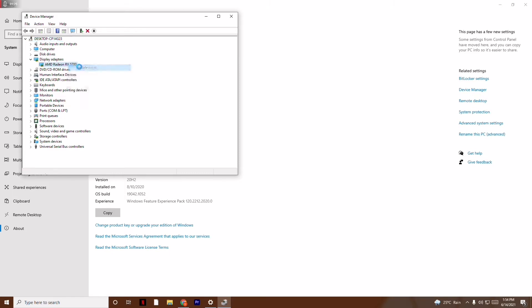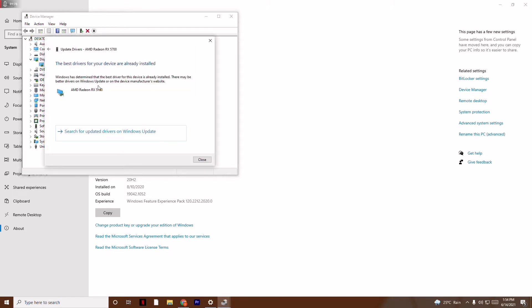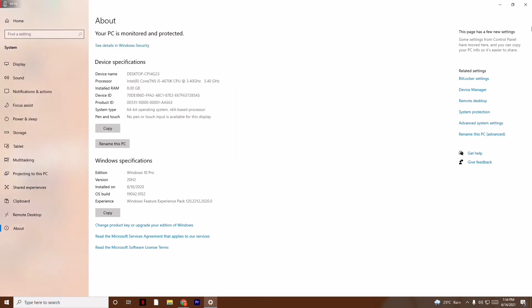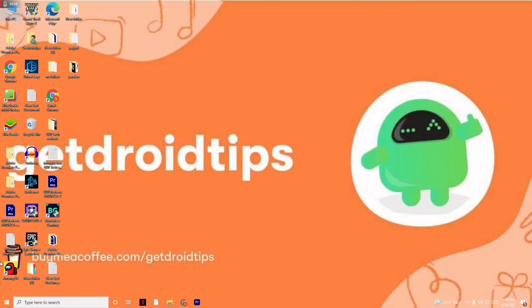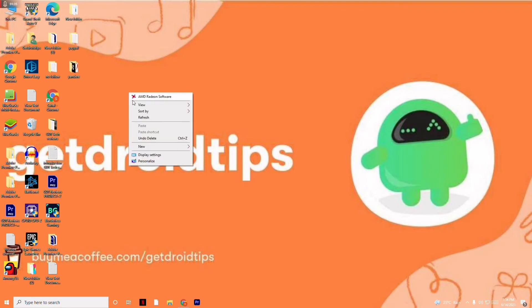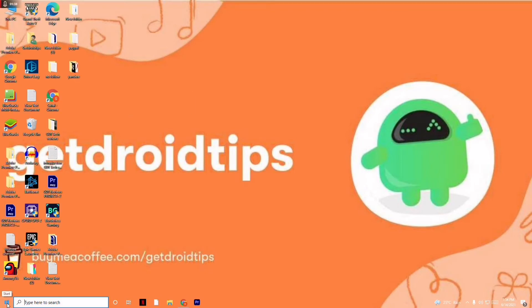Search automatically for drivers. As you can see, I'm on the latest version, there is no issue with this. Now I have to close this up and move to the next step, which is all about updating your Windows.